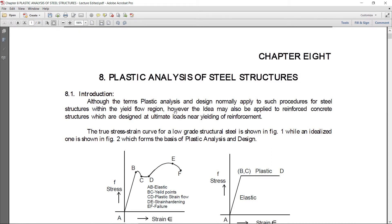The idea may also be applied to reinforced concrete structures. This plastic analysis can also be extended to reinforced concrete structures which are designed at ultimate loads near yielding of reinforcement. Due to the yielding of reinforcement bars in reinforced concrete structures, we can extend the idea of plastic analysis to concrete structures.